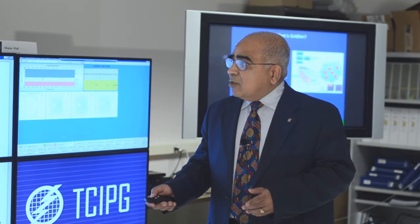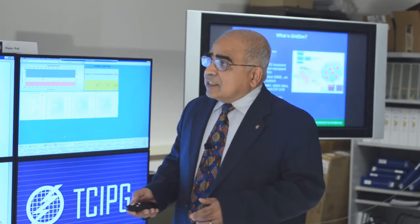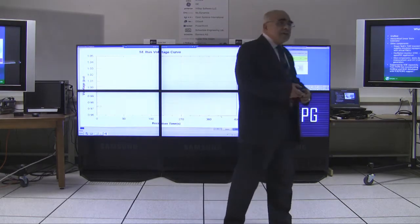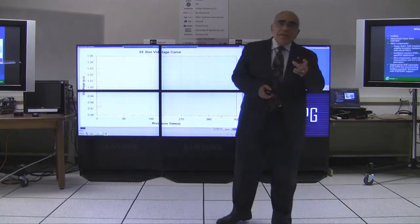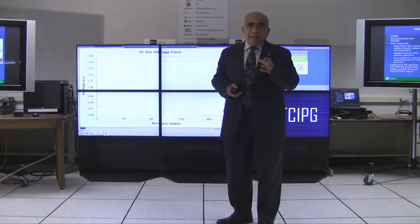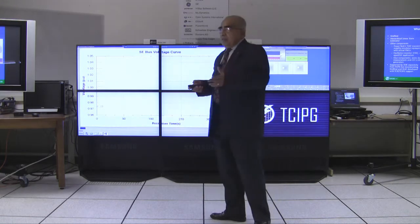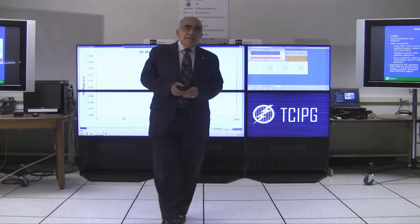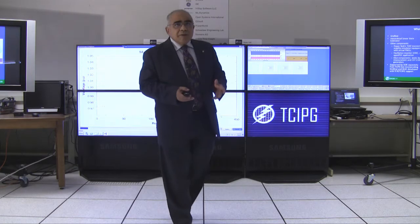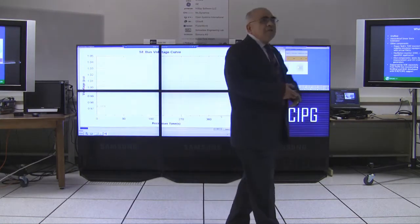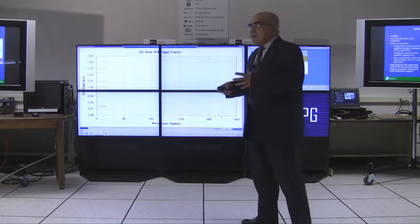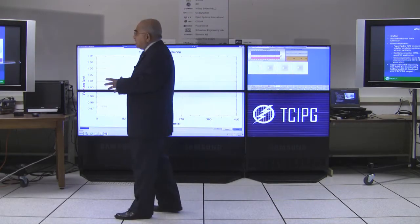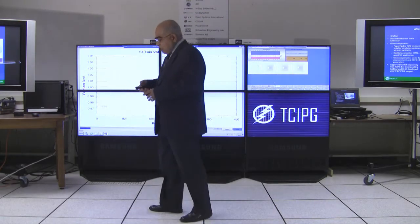One application is the oscillation monitor and the other is the state estimator. The oscillation monitor requires PMU data at 30 times a second but not from every PMU. On the other hand, the state estimator requires data only about five times a second but from all PMUs. So you have different sets of requirements for these applications, and GRIDSTAT sorts out how to handle that.